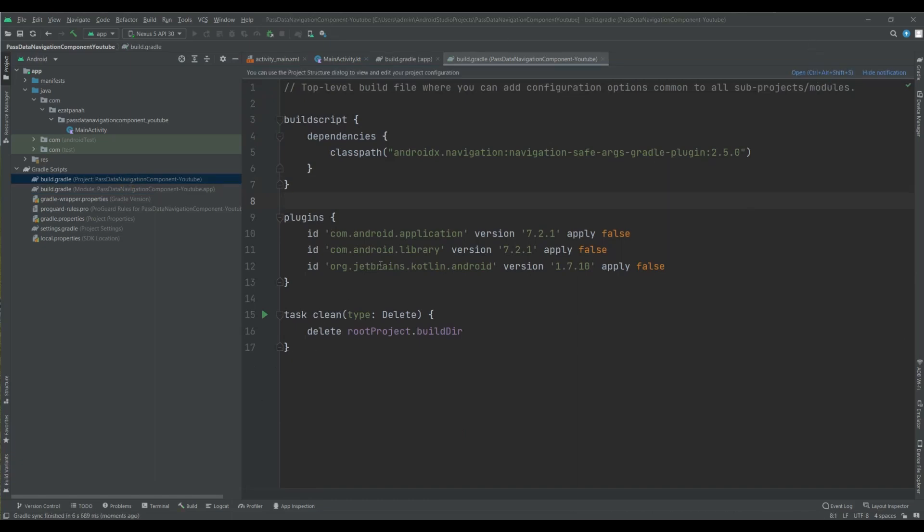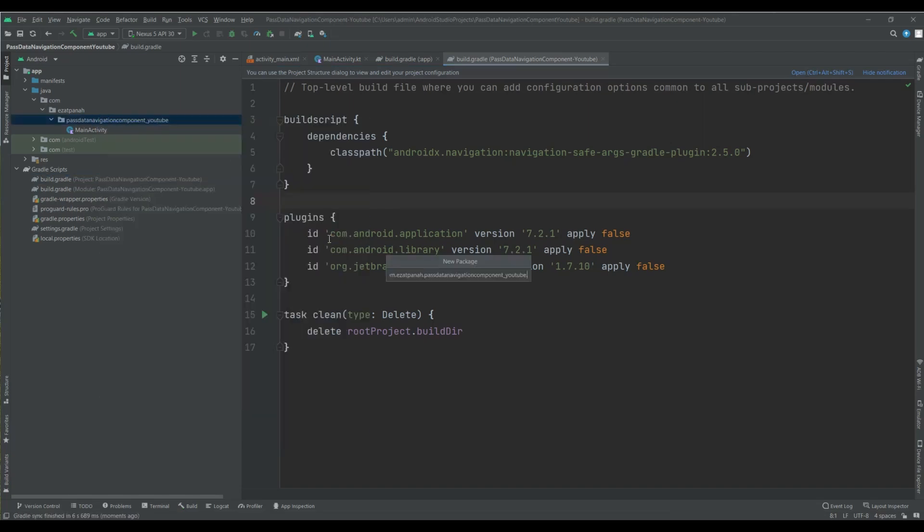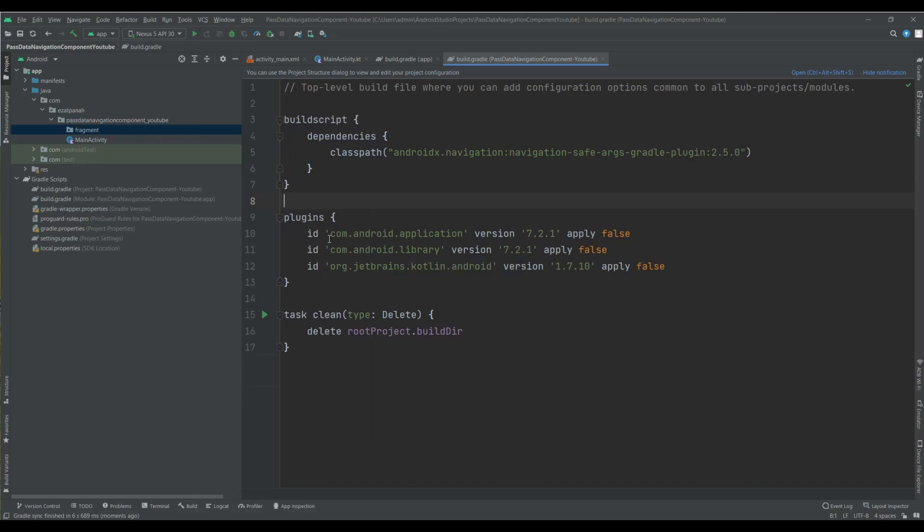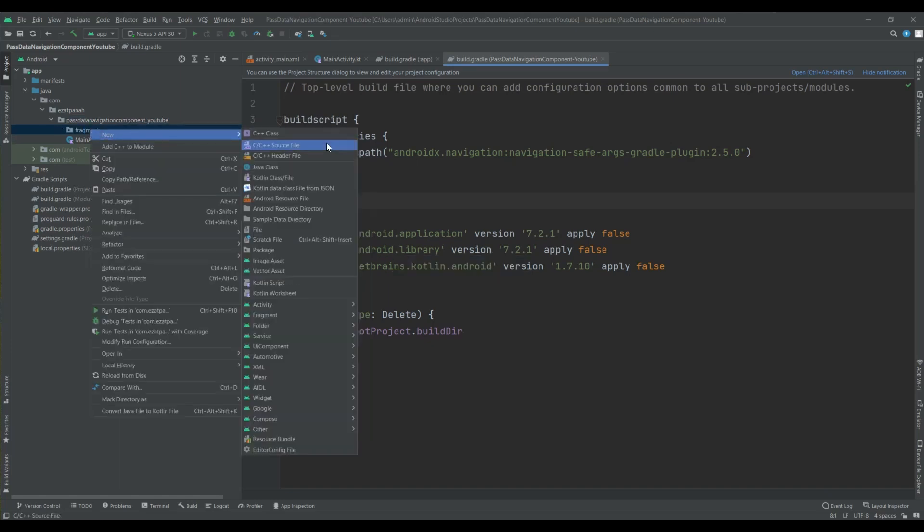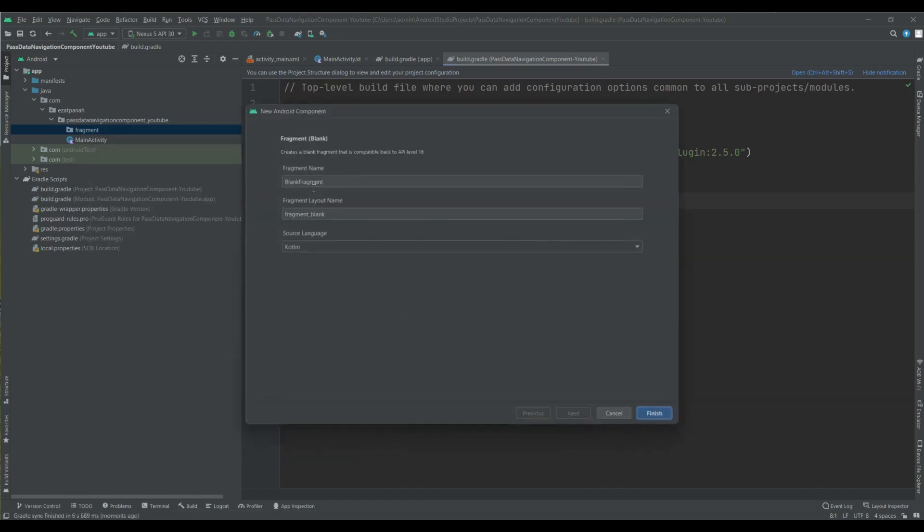Sync is done. So far, so good. Here I want to create two fragments. So let me first create a package and inside this package I want to add two fragments.